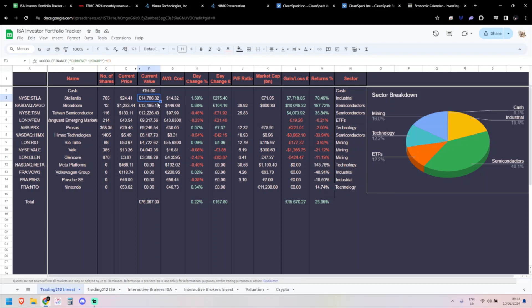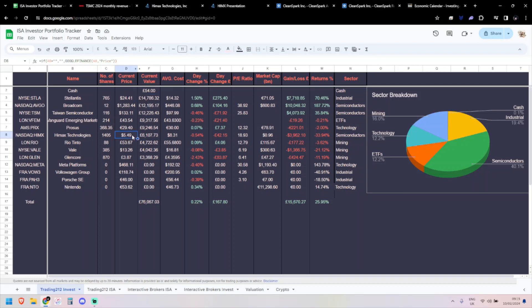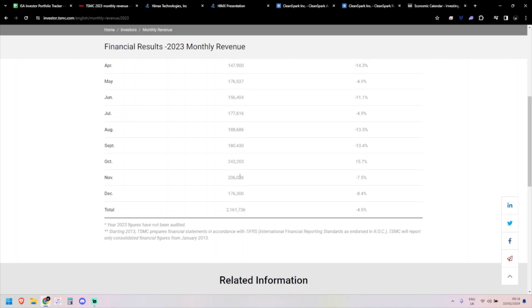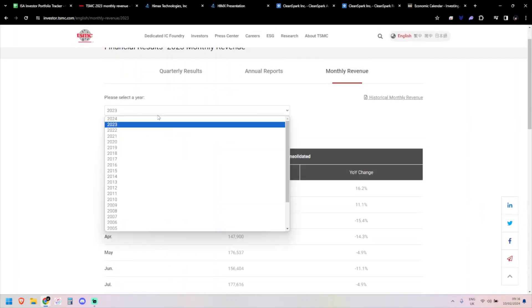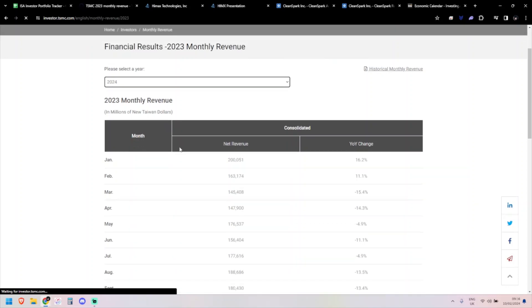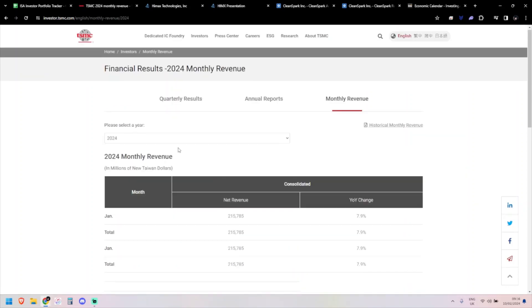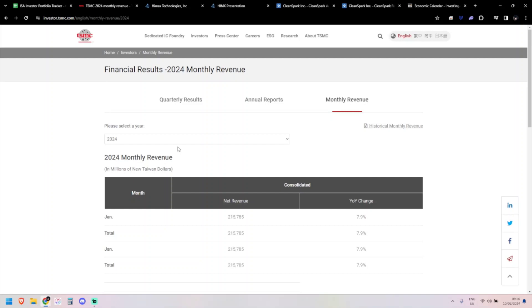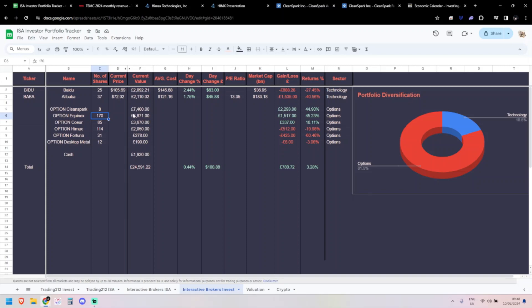S&P's up about 1.3%, NASDAQ up 1.8%, so very nice. I'm not going to lie and say most of this hasn't come from CleanSpark, that's the one doing the business. But we've had some other gainers here as well.